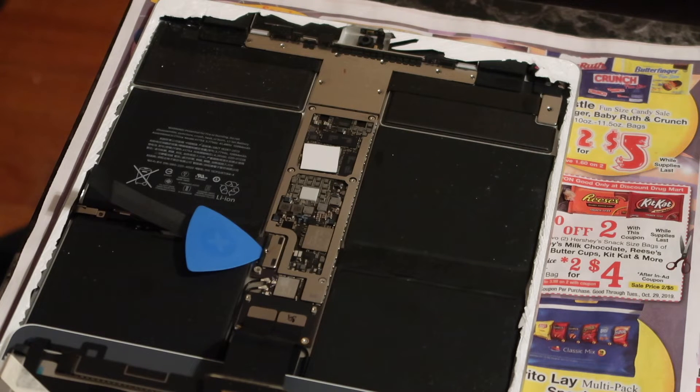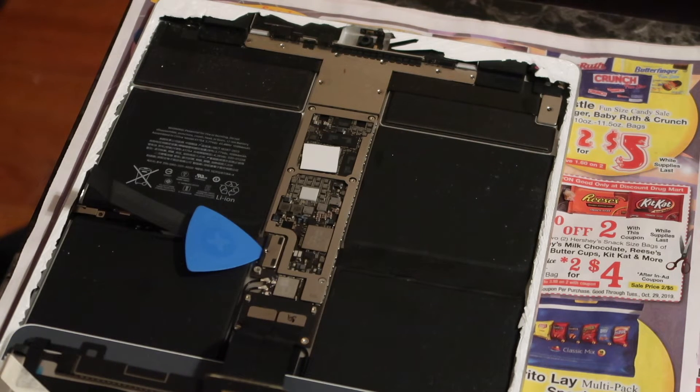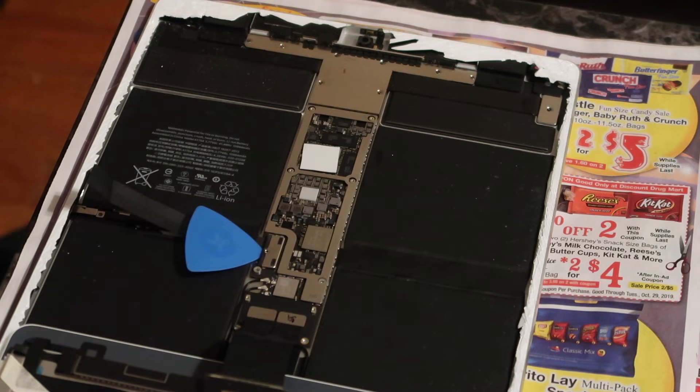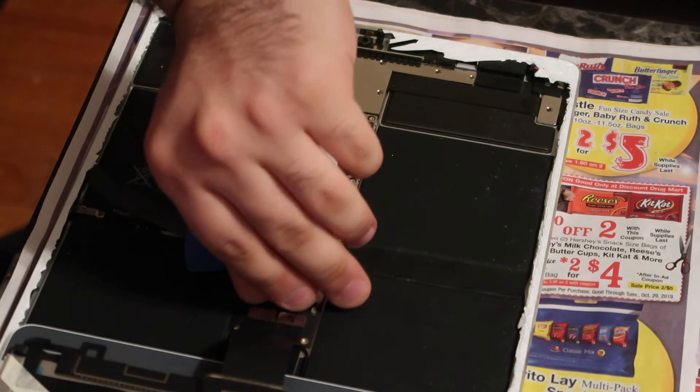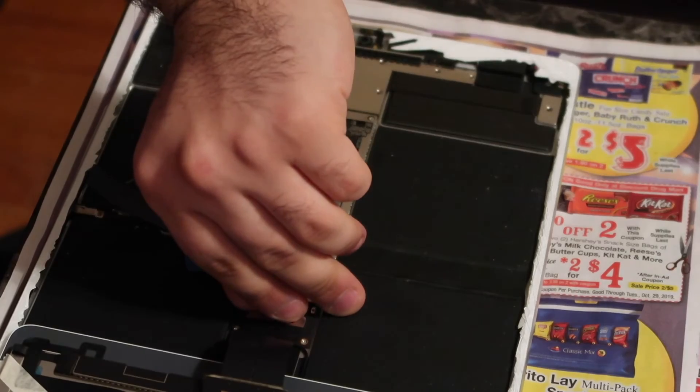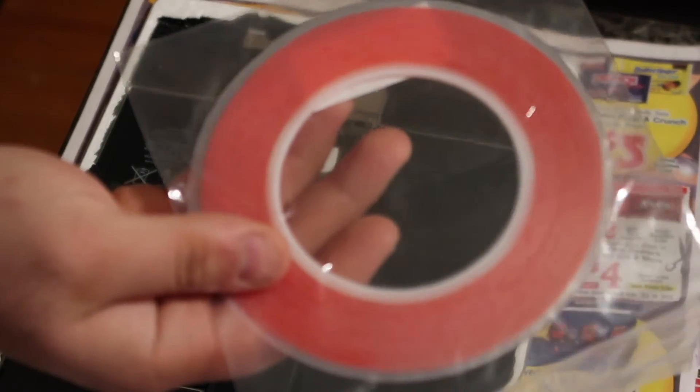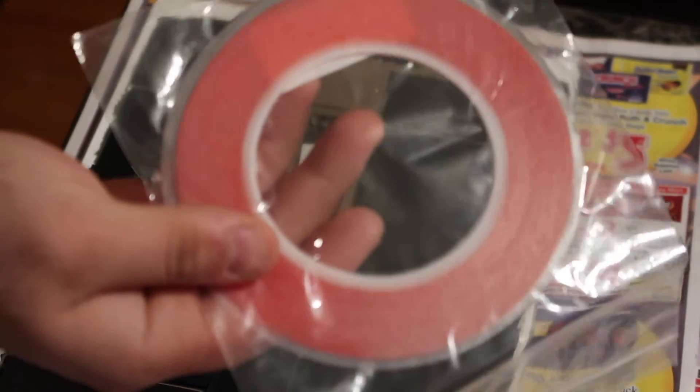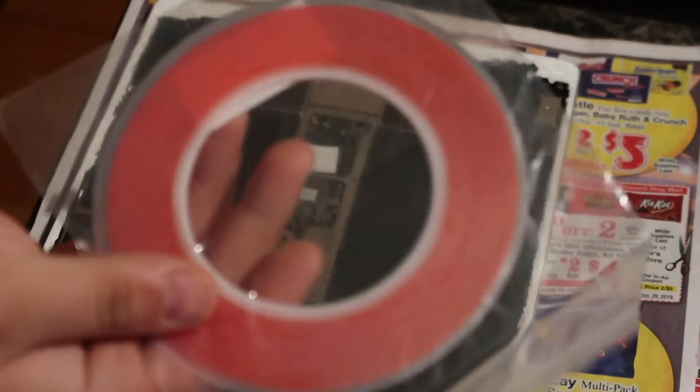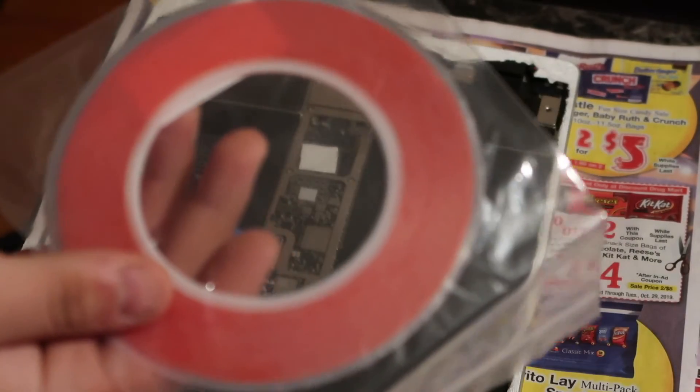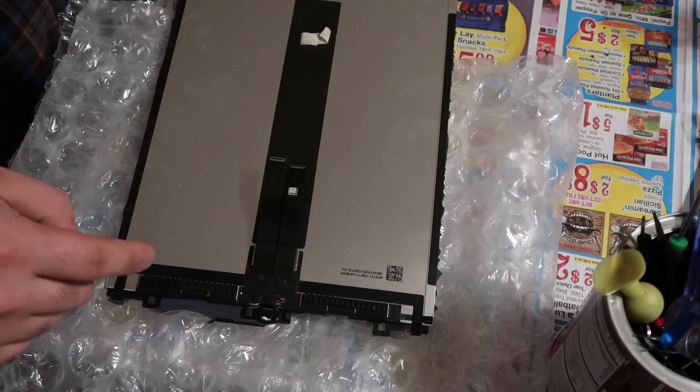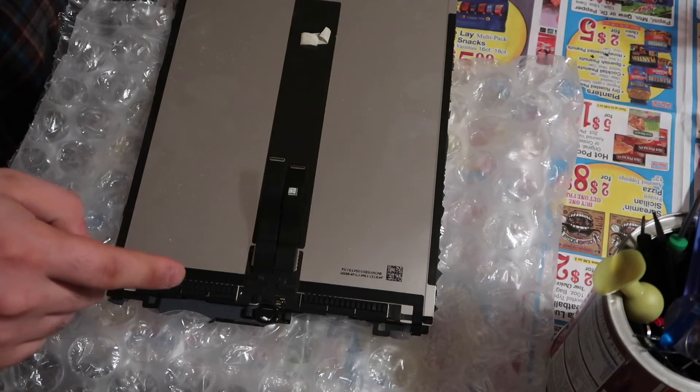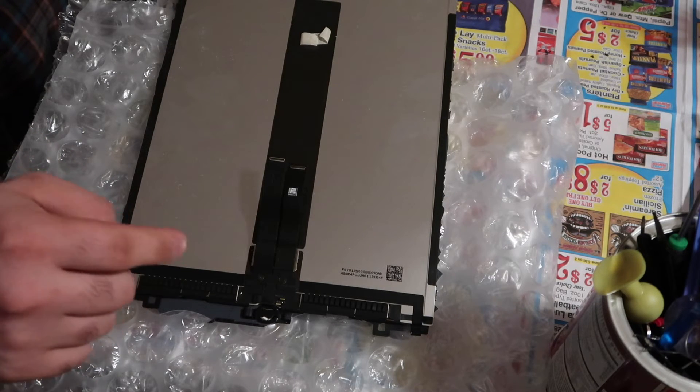You can't really disconnect the battery, what you have to do is throw a pick in there or something so it doesn't make contact. But I already checked, there's no power anymore to the iPad, so I can go ahead and disconnect the screen now. This is the tape I'm gonna be using, it's thin enough and this is what I was recommended.